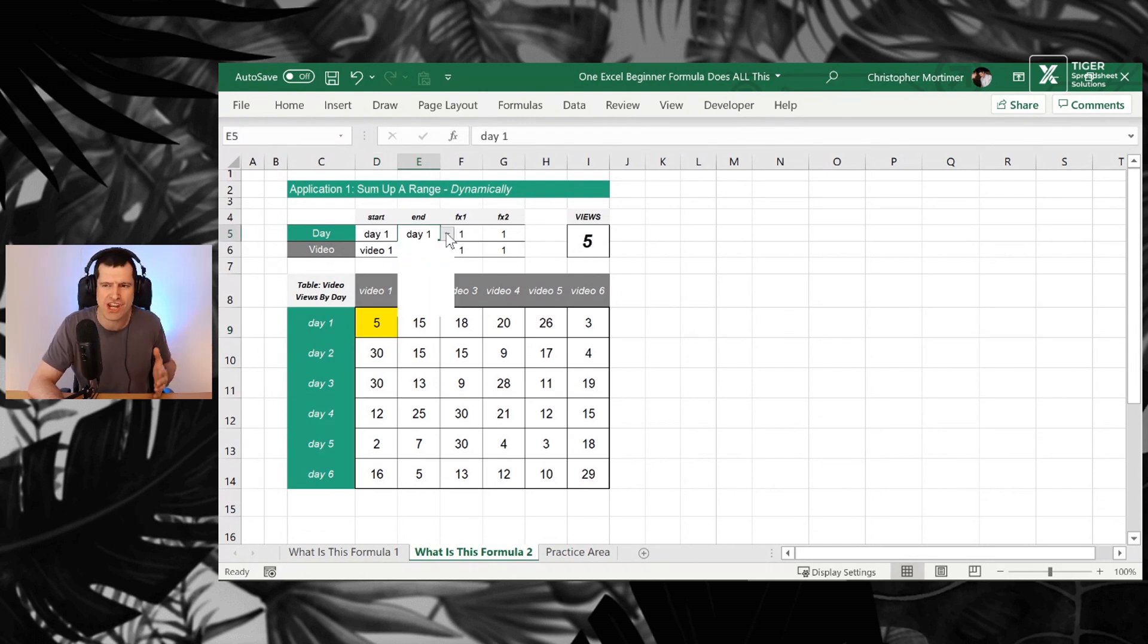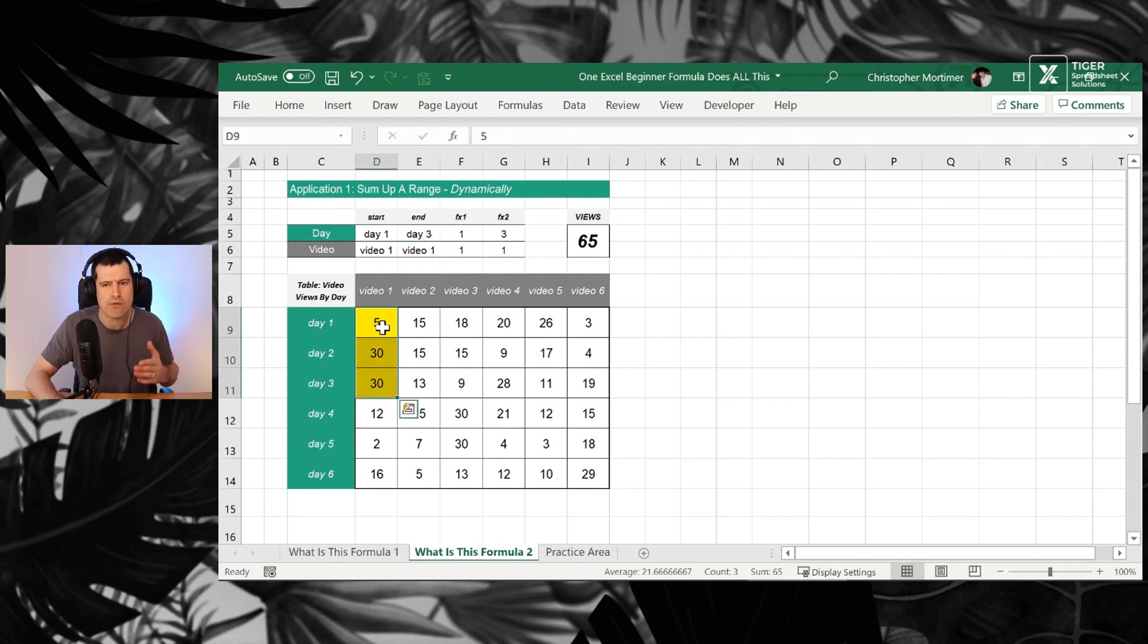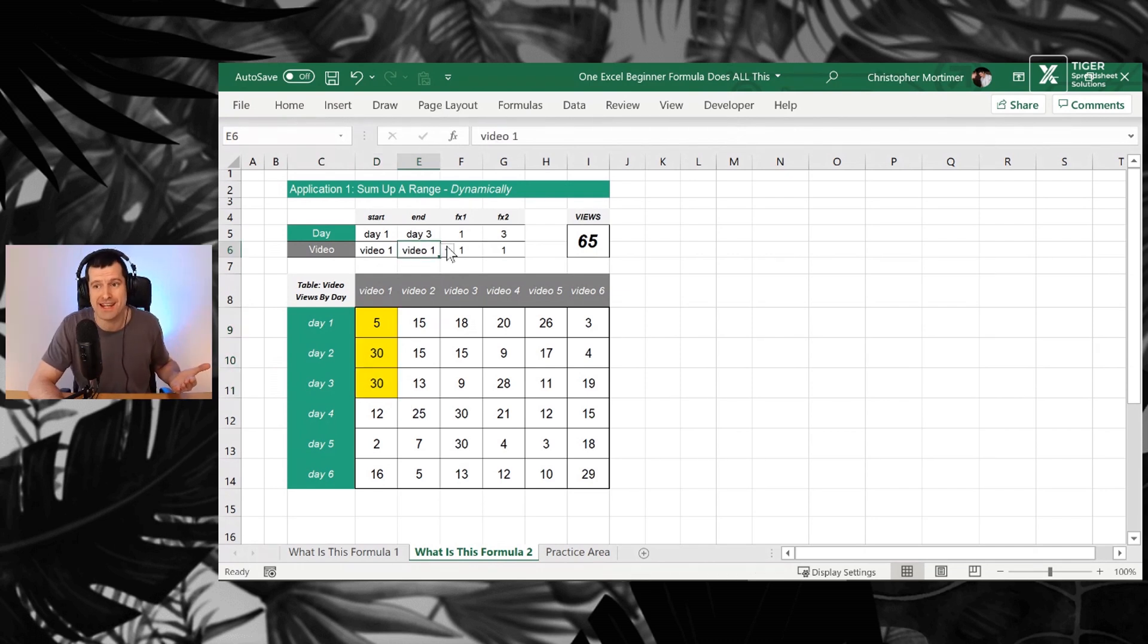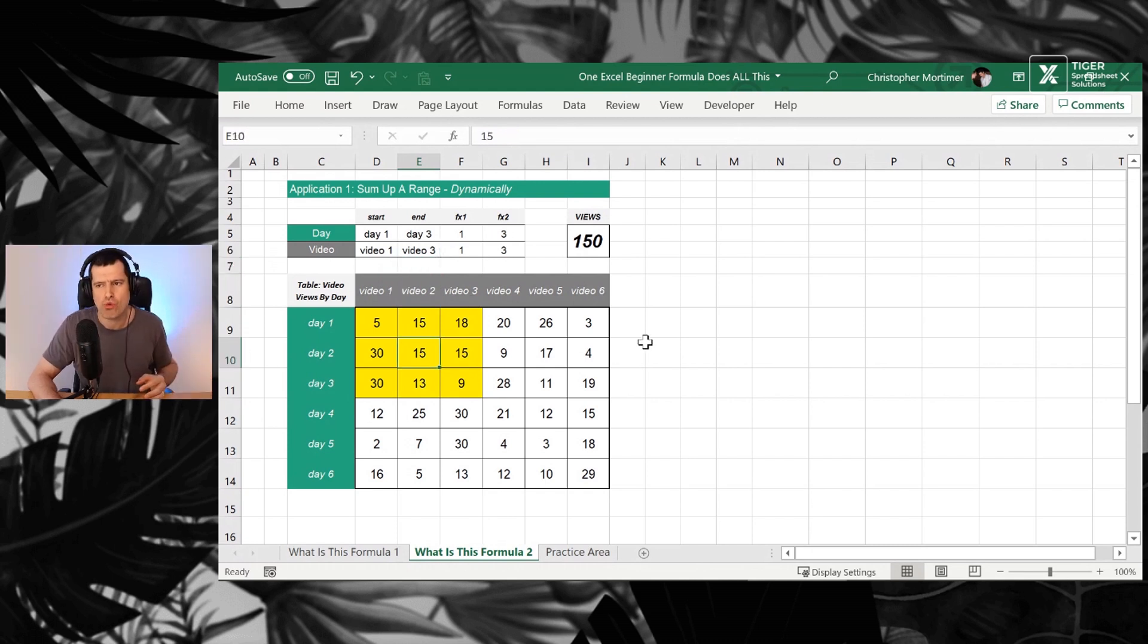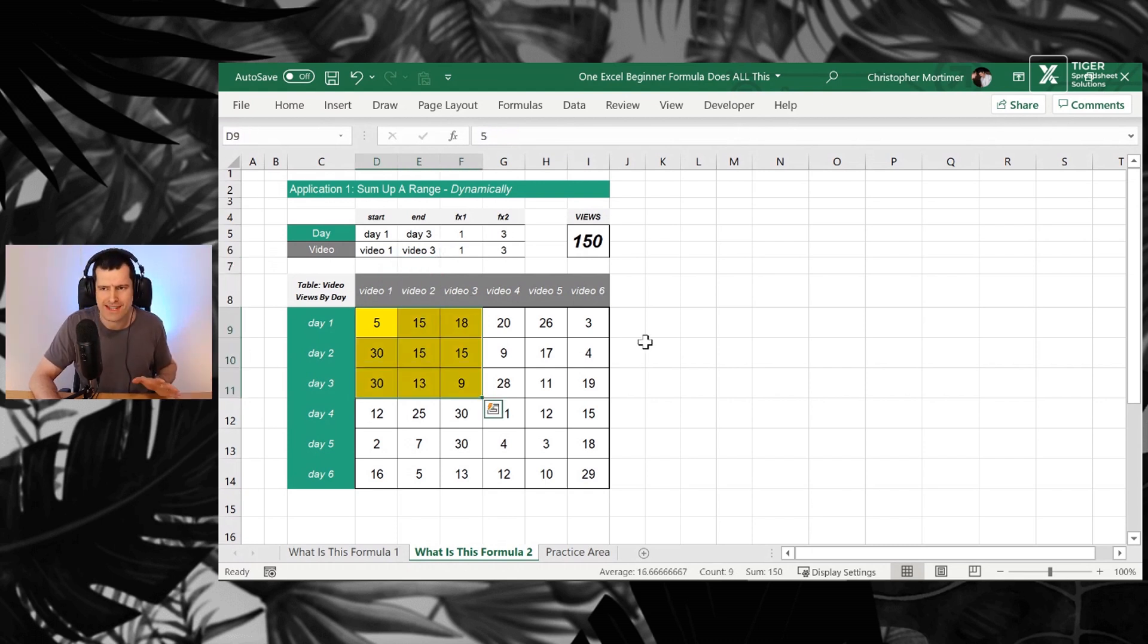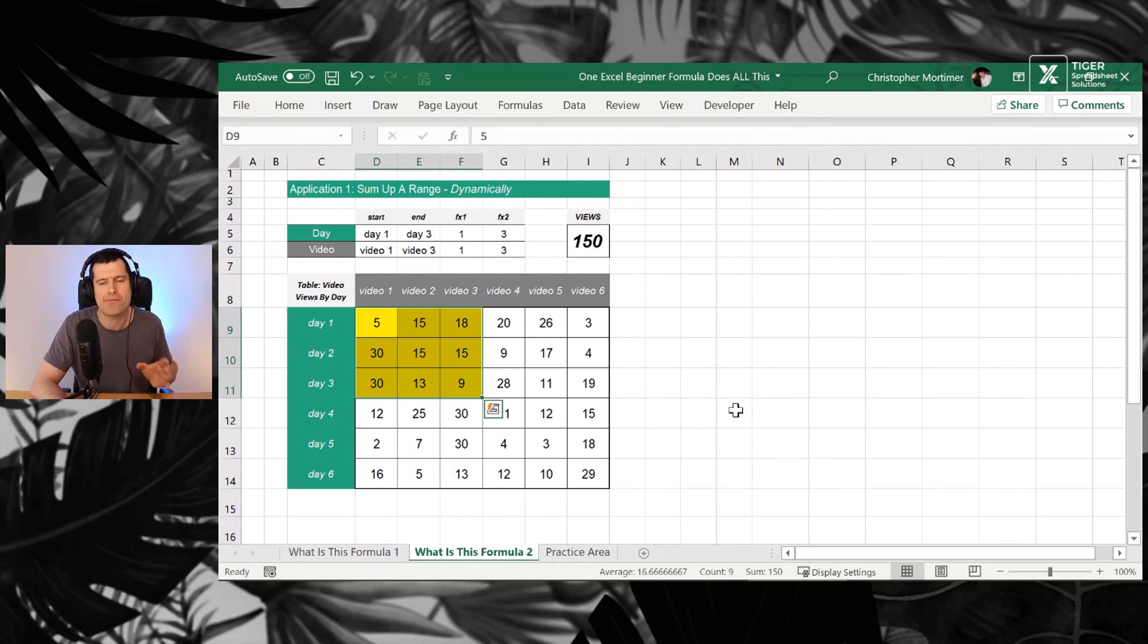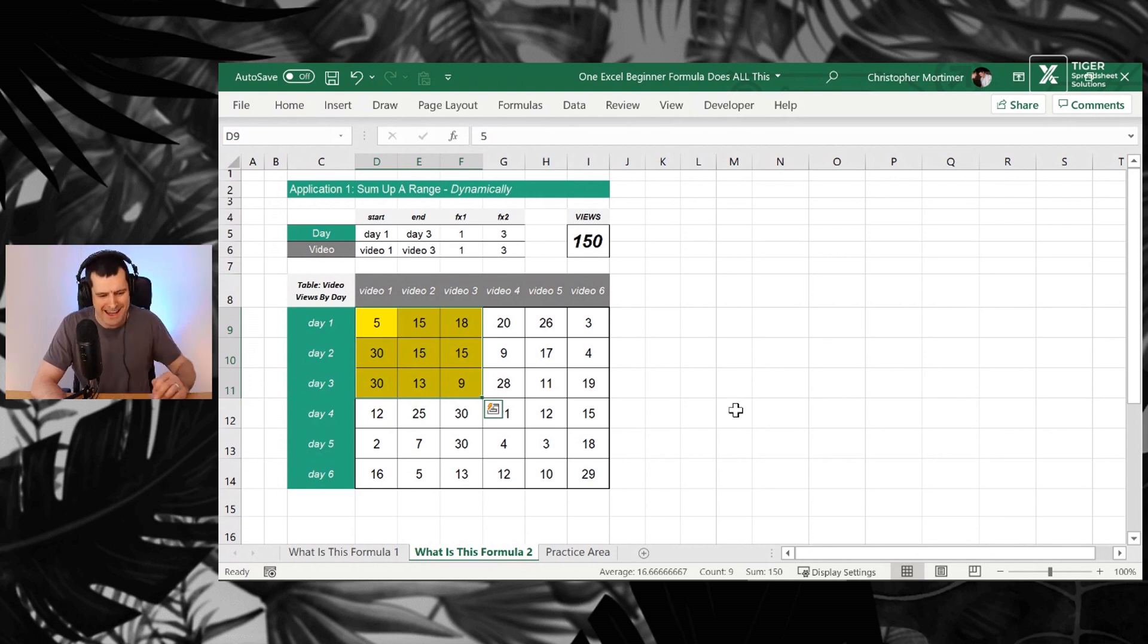For example, if I change the end day to day three, we can now see we're now adding up three days. Now I've got some conditional formatting in to highlight the days that we're adding up. What if we go to video three here? We can see we're adding up all of the cells from day one to day three from video one to video three. And I can see at the bottom of Excel that makes 150 there. So a couple of cool applications there. What formula is doing this?